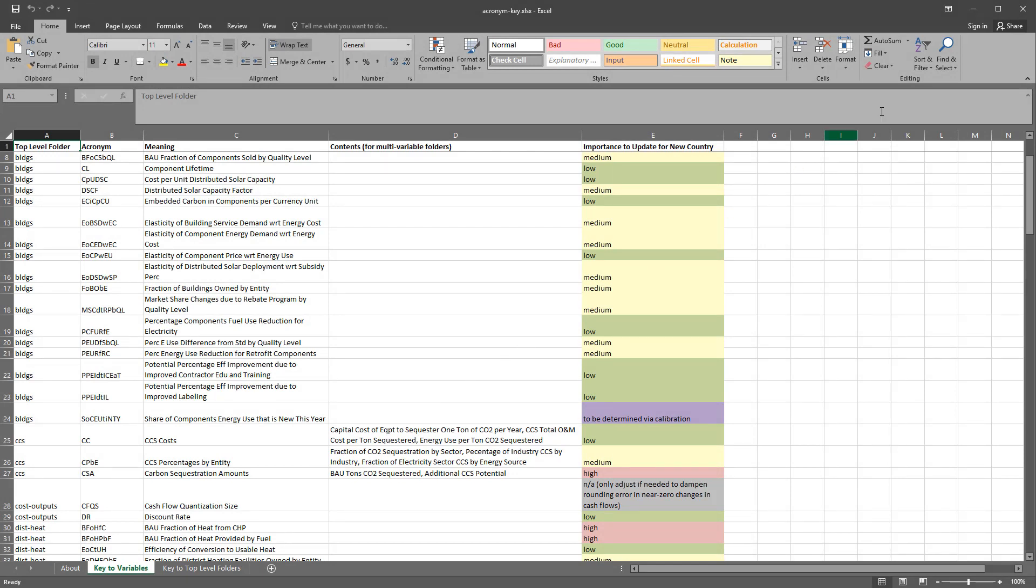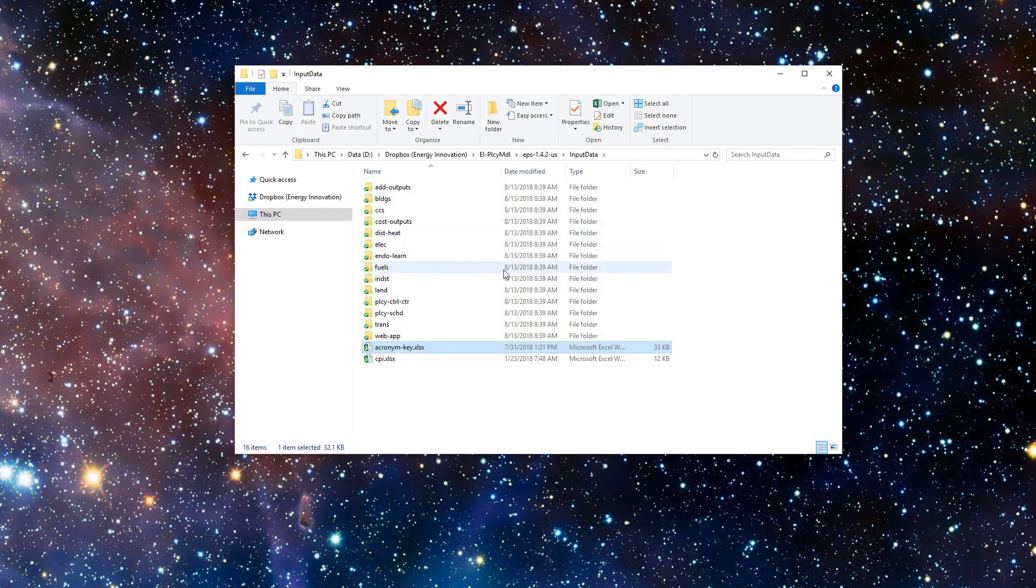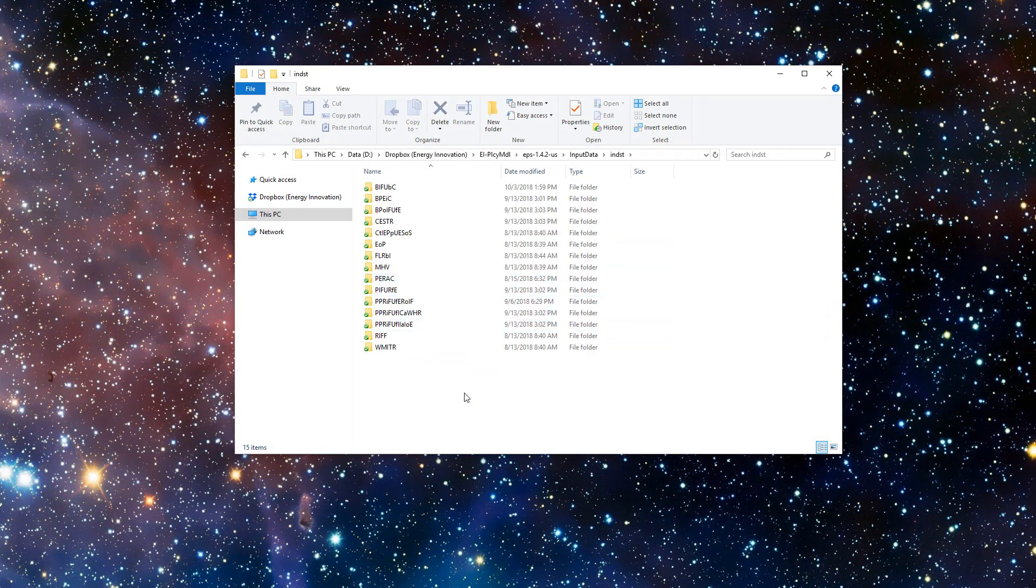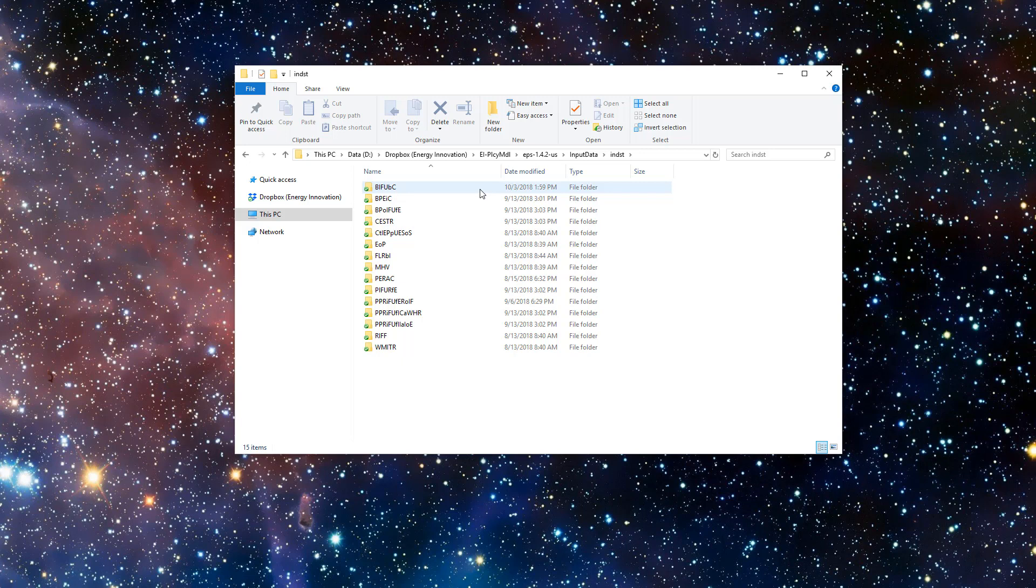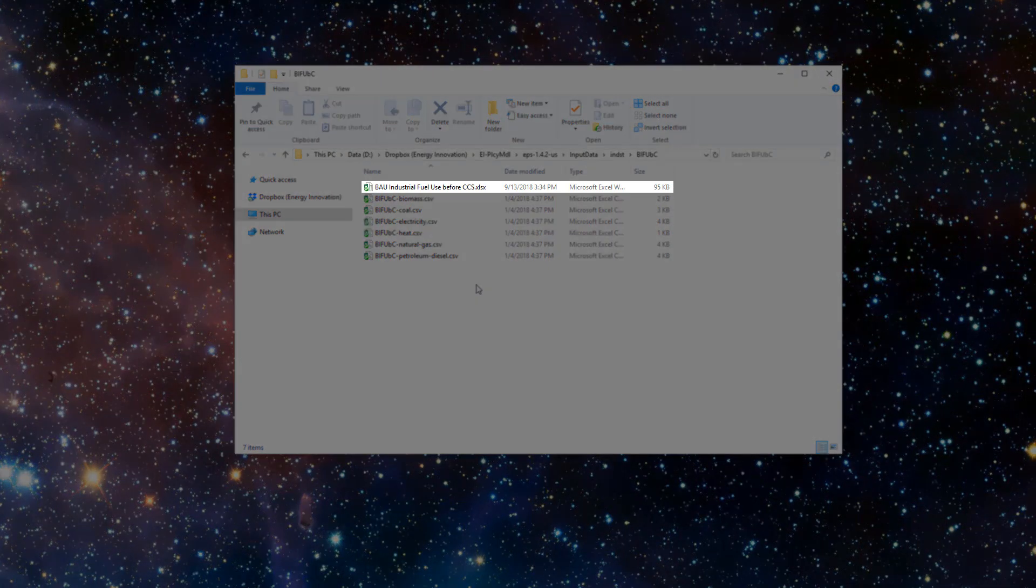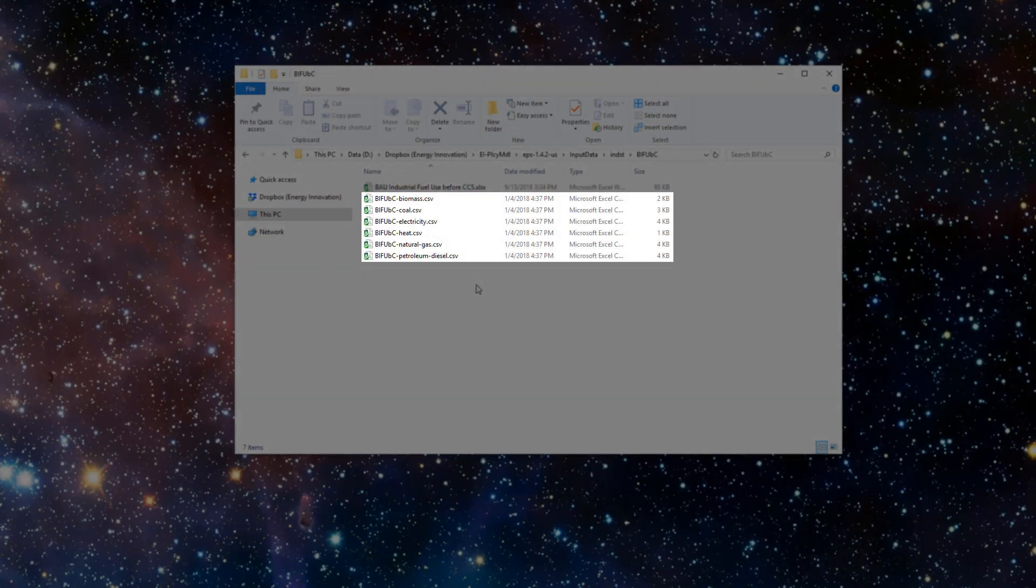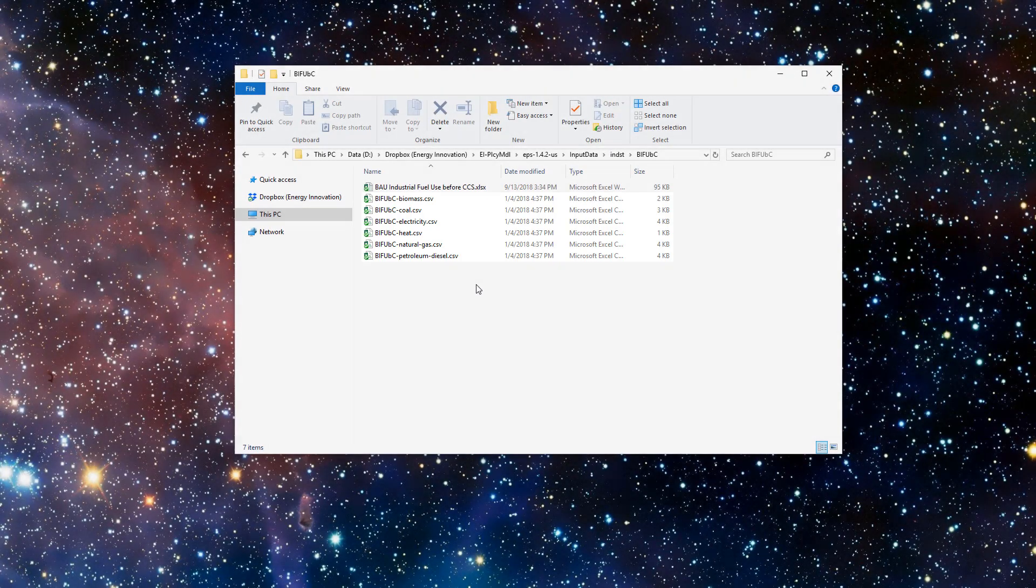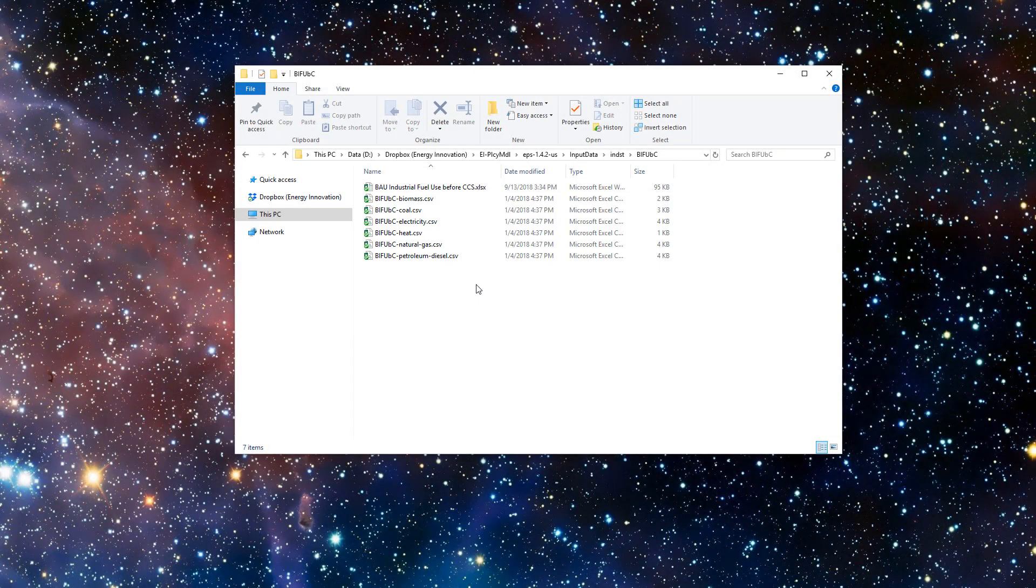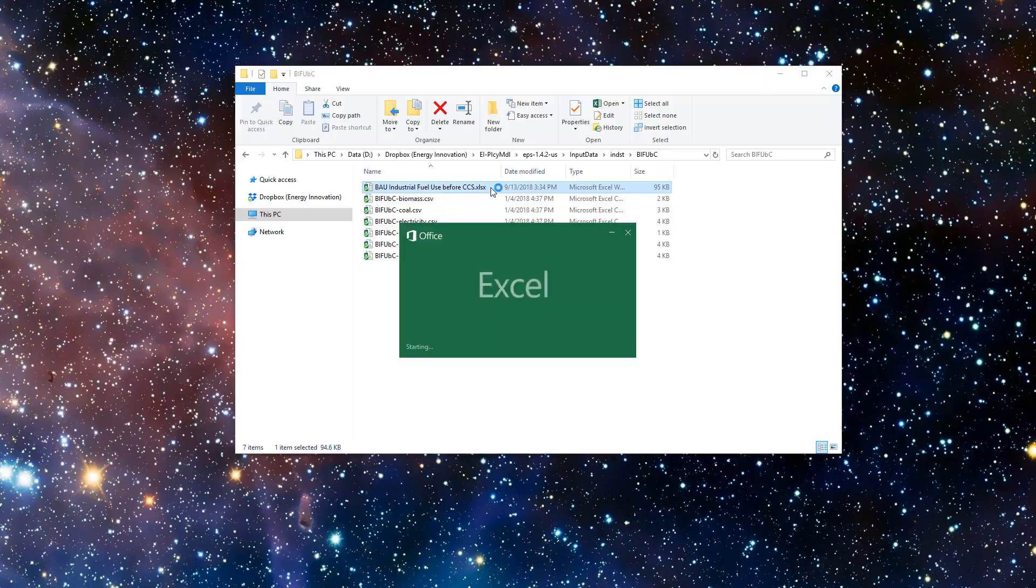Now let's look at the format of one of the input data variables. First, we open the industry folder. Next, we open the BIFUBC folder, which stands for BAU Industrial Fuel Use Before CCS. One Microsoft Excel file with .xlsx extension and one or more comma-separated values files with .csv extension is in each input variables folder. The Excel file contains input data, puts it in the format expected by the EPS, and exports it to CSV. The CSV files are read by the EPS model at runtime. We never edit CSV files directly. Instead, we make changes inside the Excel file and overwrite the old CSV files.